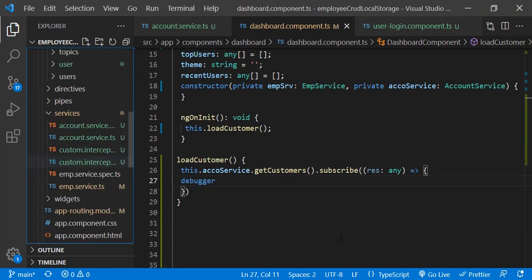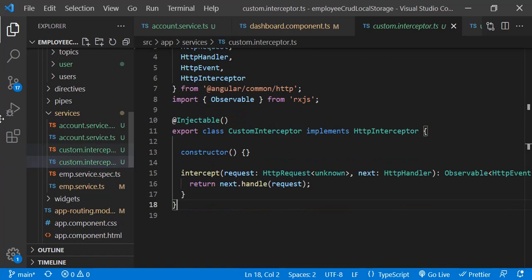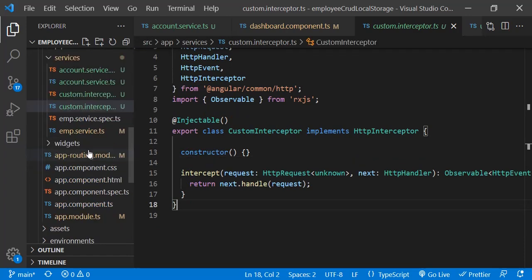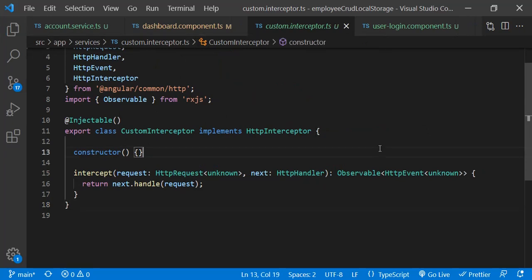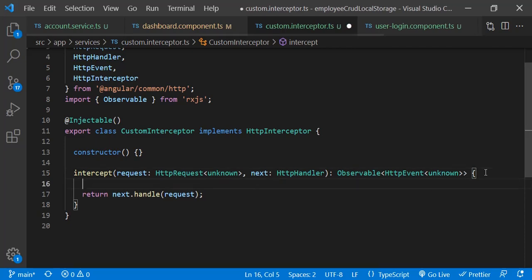To create the interceptor, use the Angular CLI command: ng generate interceptor, and name it 'custom'. Once we press Enter, it will generate the interceptor. The basic interceptor looks like this — the intercept method is the core of it. From here, we need to pass the token along with every outgoing HTTP call.